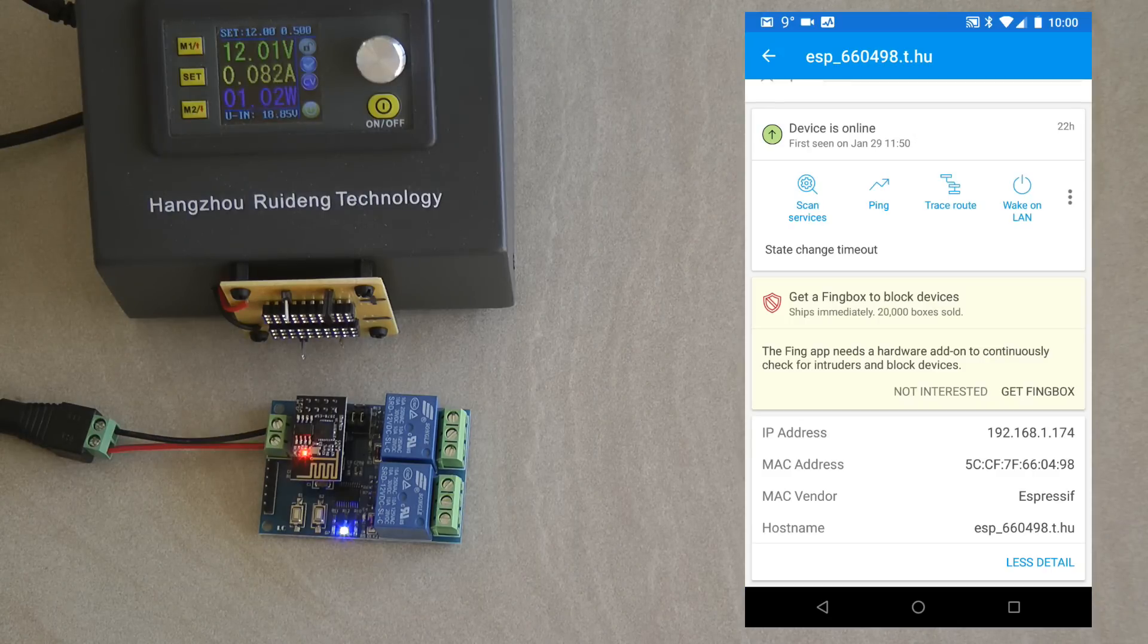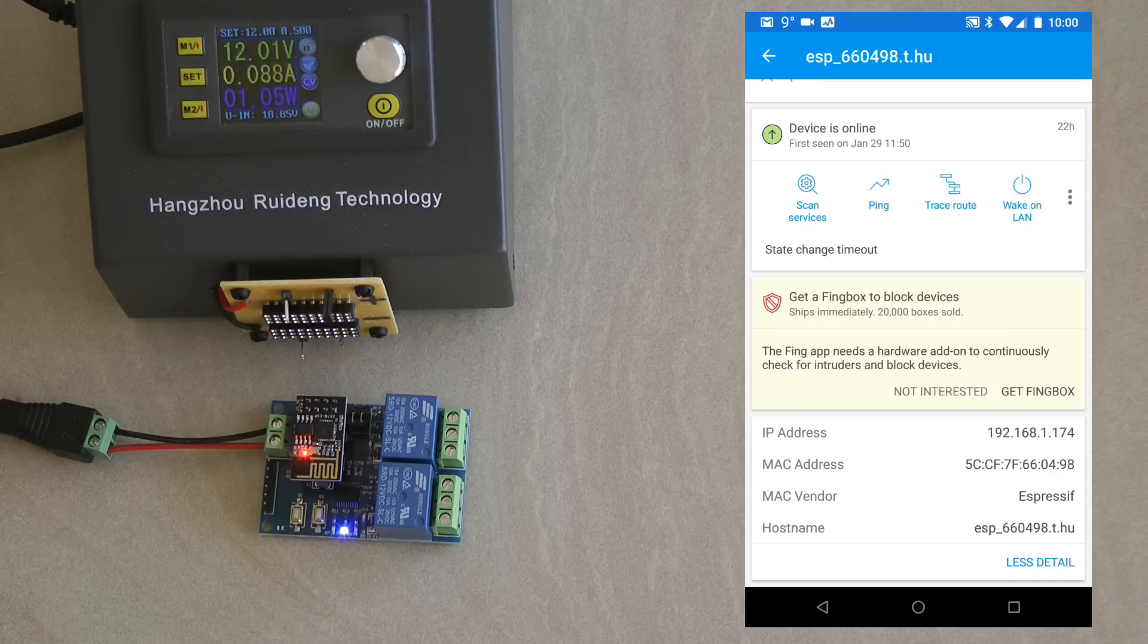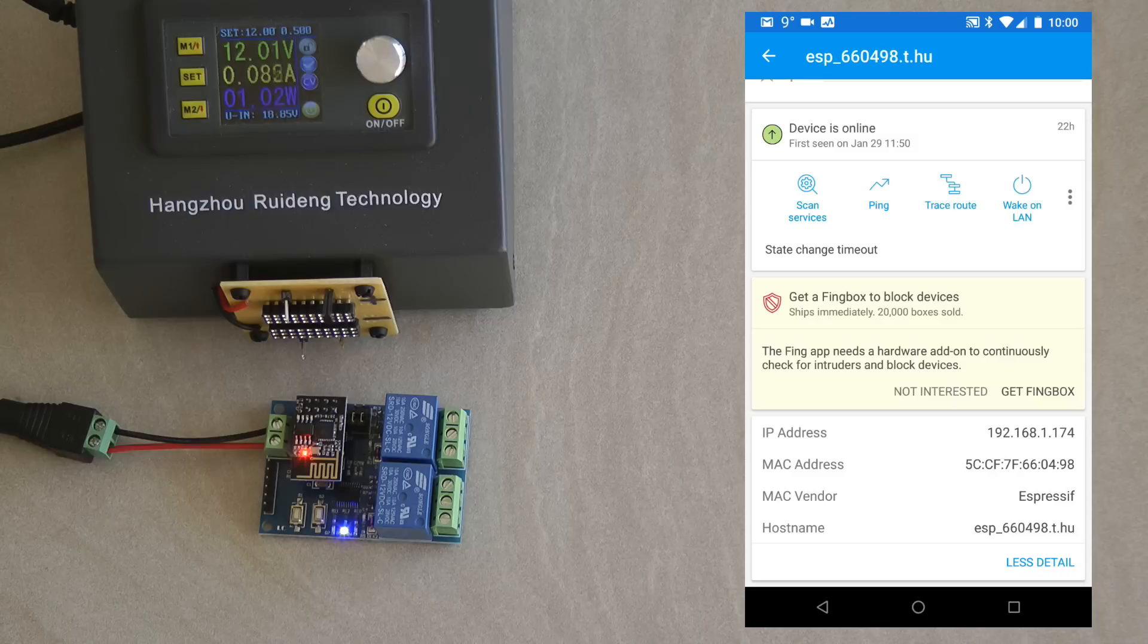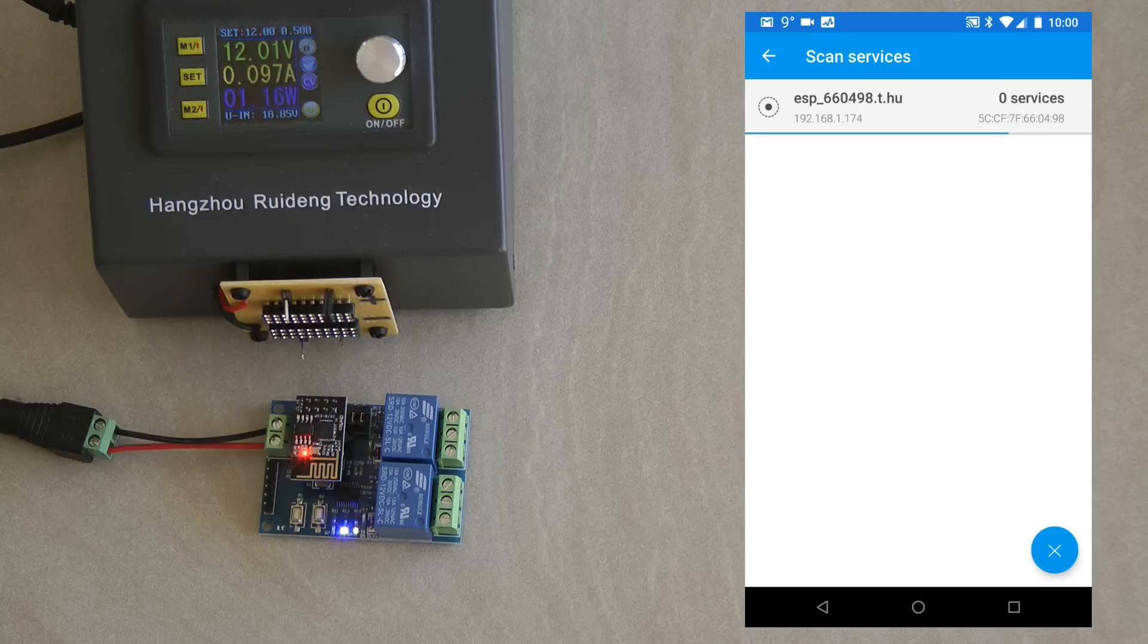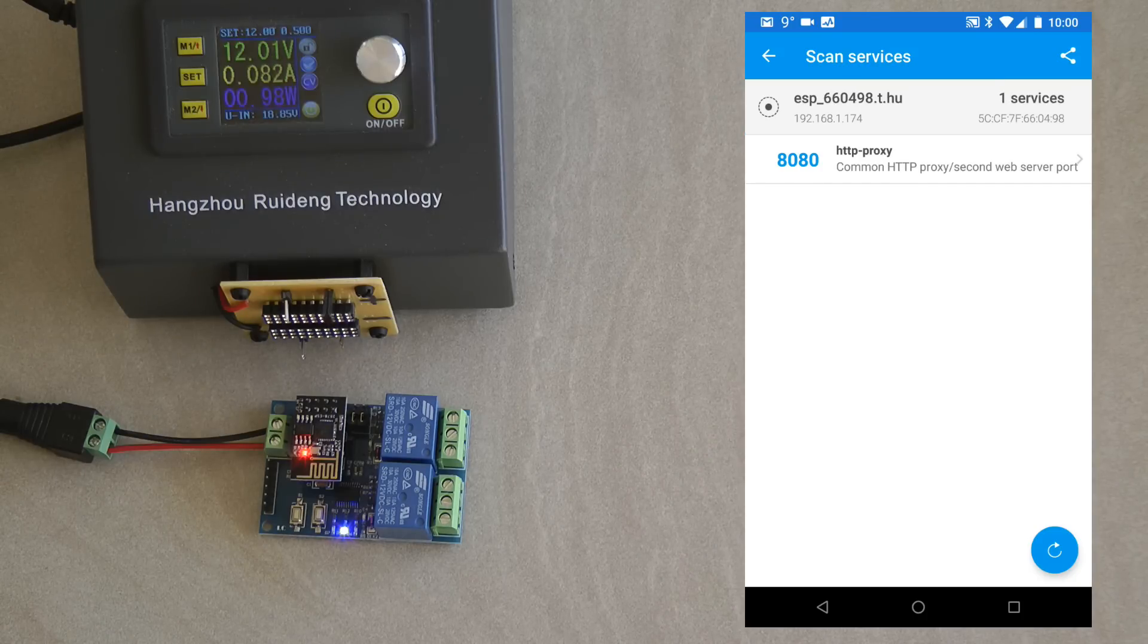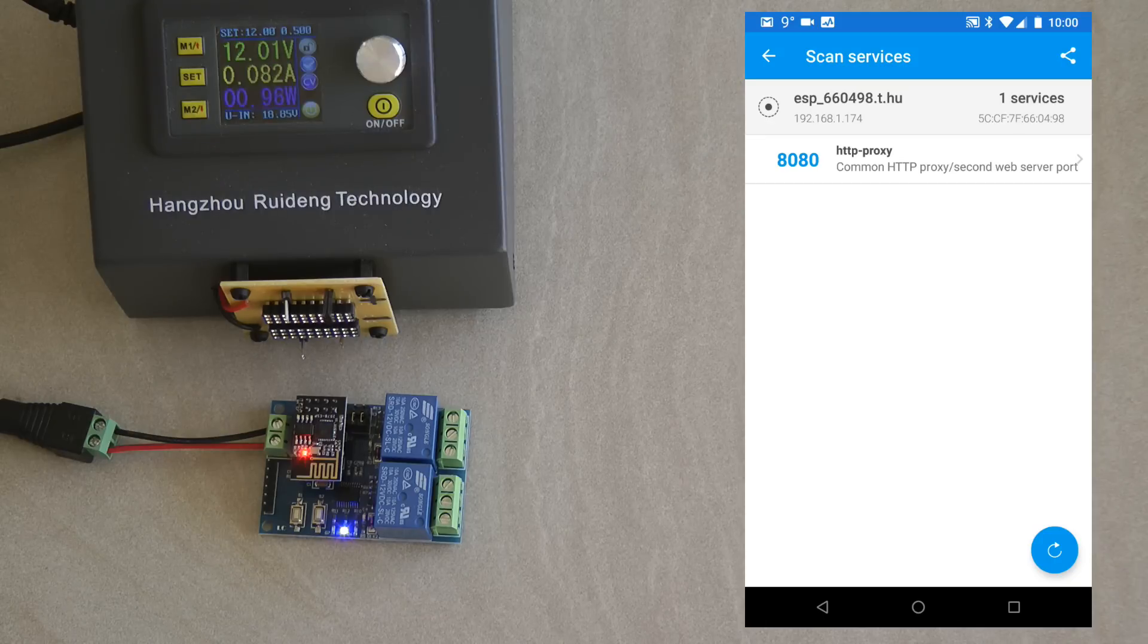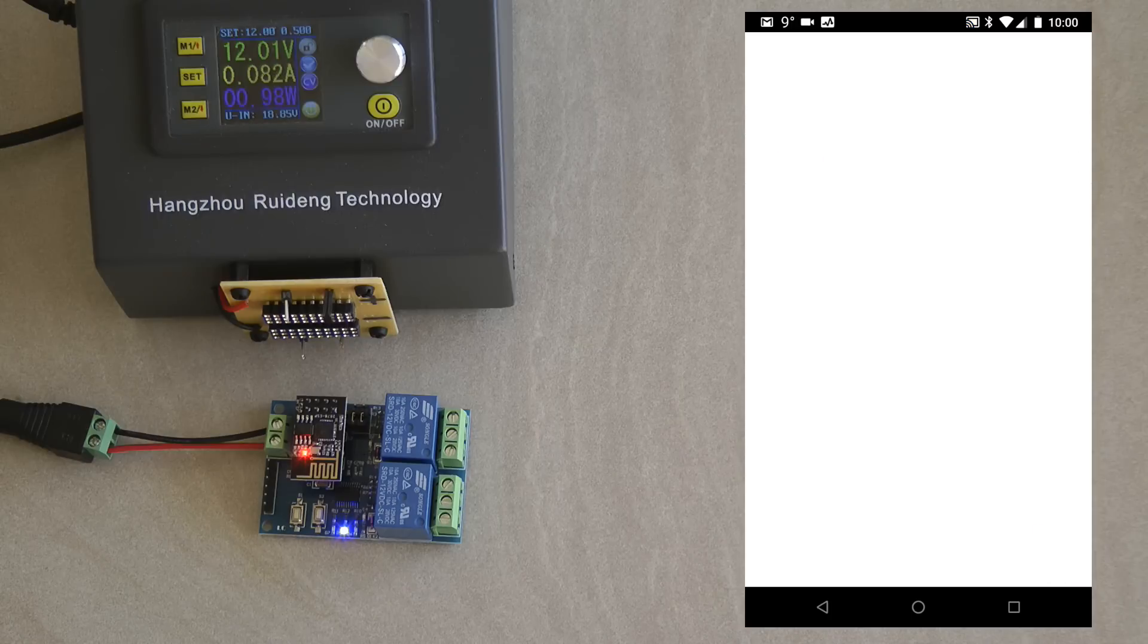Now we have this device connected to my local Wi-Fi network. I'm using FING F-I-N-G I'm not sure how to pronounce it. So I can see the same IP and if I scan services what I will find that it has one service on port 8080 which it says it's HTTP proxy but actually it is not. So it's just an open TCP port.